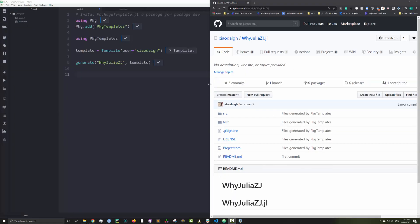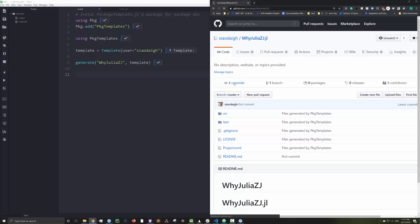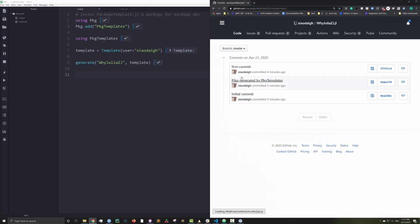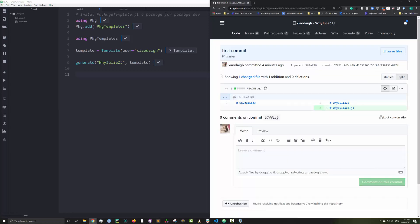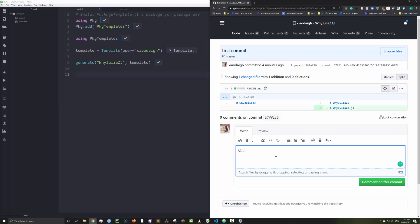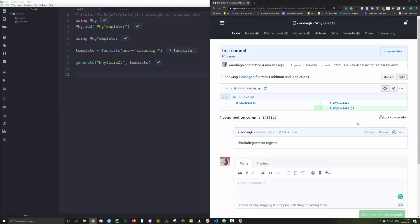And now my package is on Github. I then go to my latest commit and simply type in Julia Registrator Register.